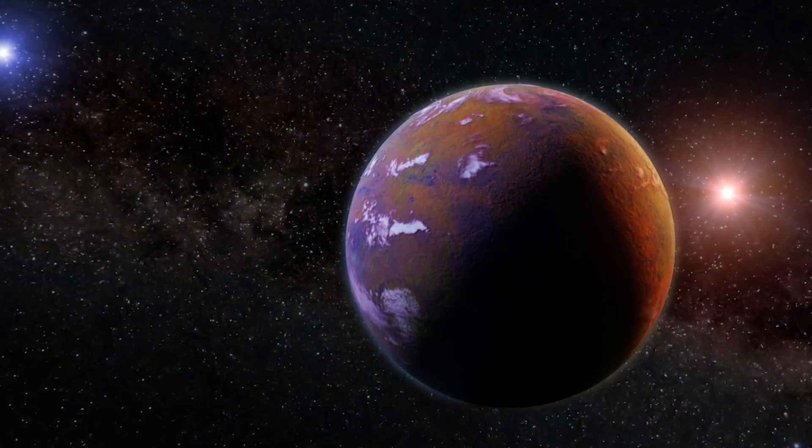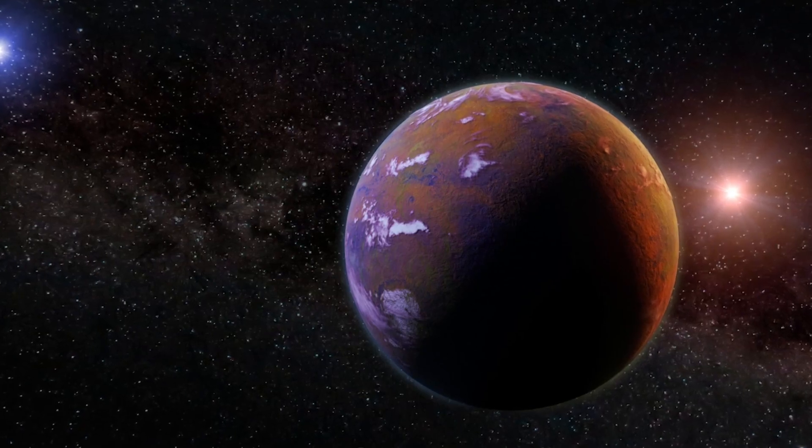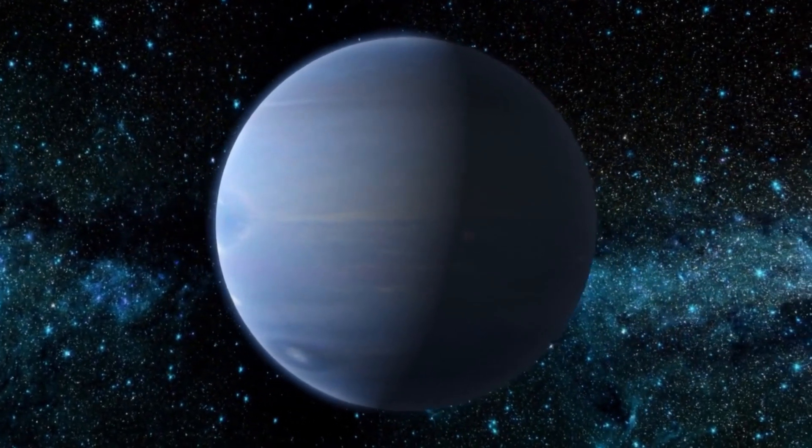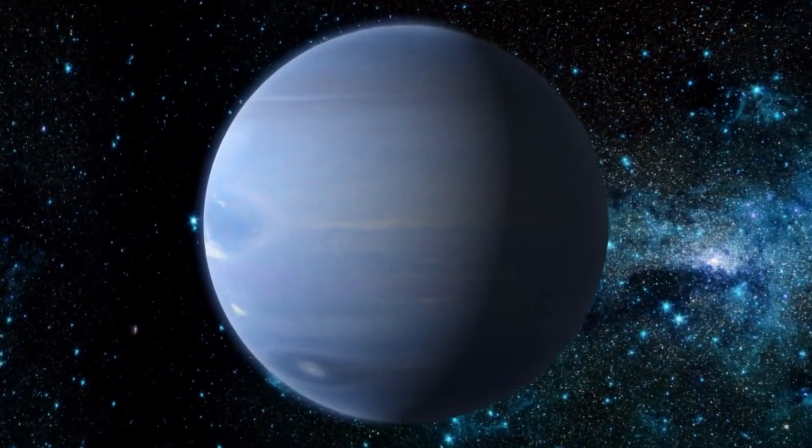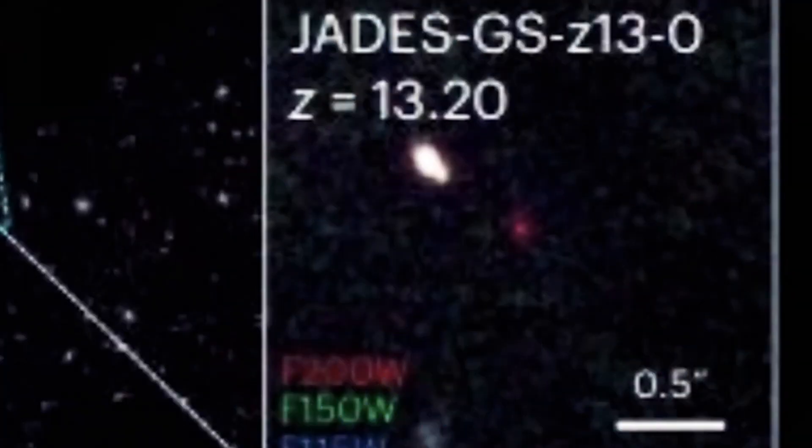These bars, formed by tightly packed stars stretching through the center of a galaxy, were thought to be a sign of galactic maturity, something that took billions of years to achieve.